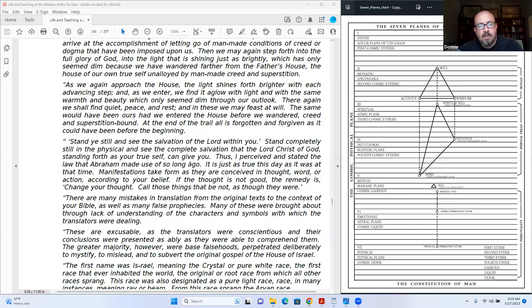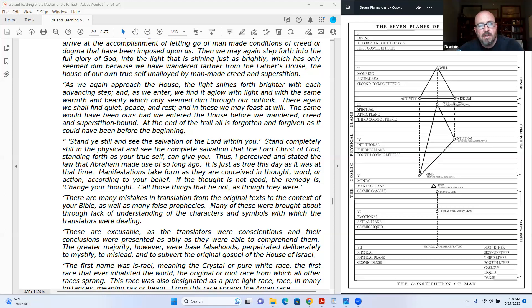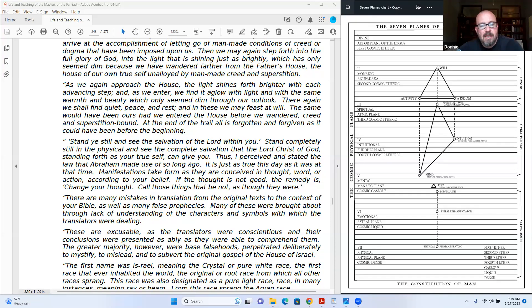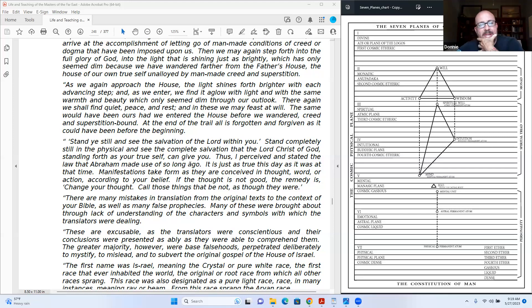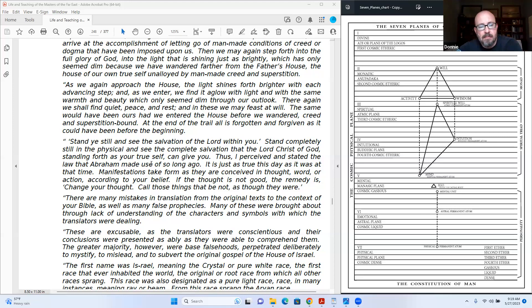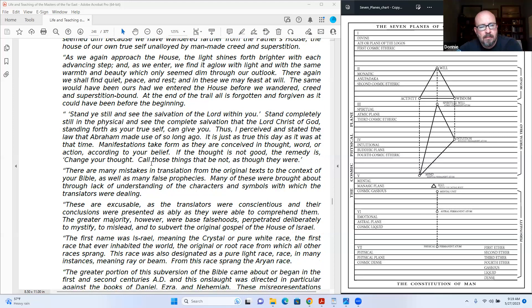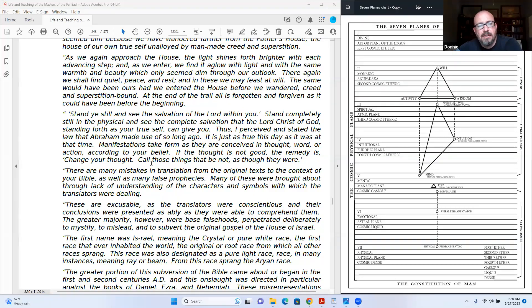As we again approach the house, the light shines forth brighter with each advancing step. And as we enter, we find it aglow with light and with the same warmth and beauty which only seem dim through our outlook. There again we shall find quiet peace and rest, and in these we may feast at will. The same would have been ours had we entered the house before we wandered, creed and superstition bound. At the end of the trail, all is forgotten and forgiven, as it could have been before the beginning.